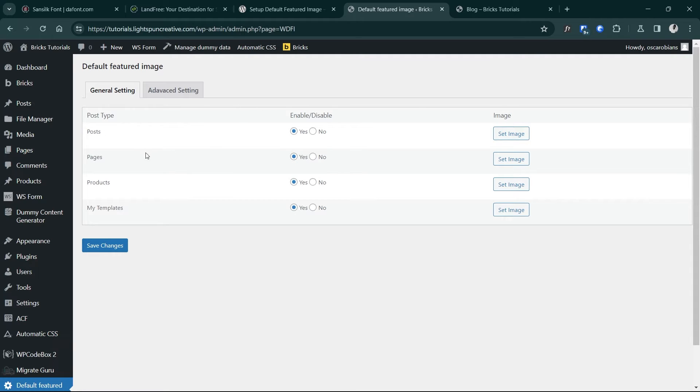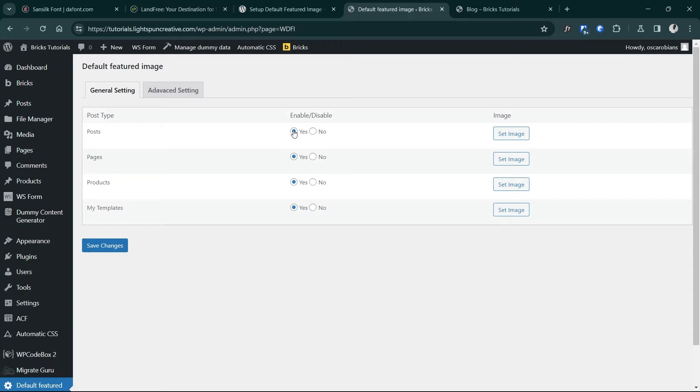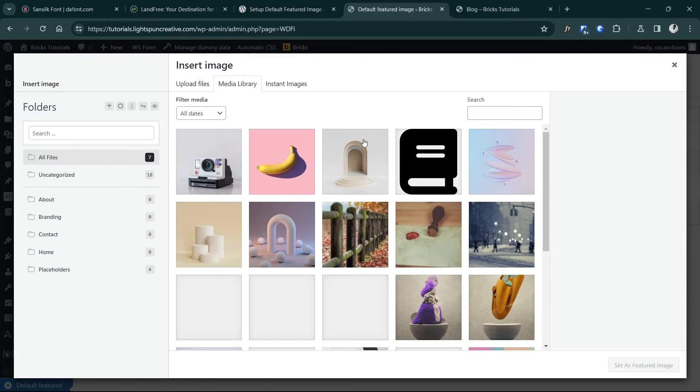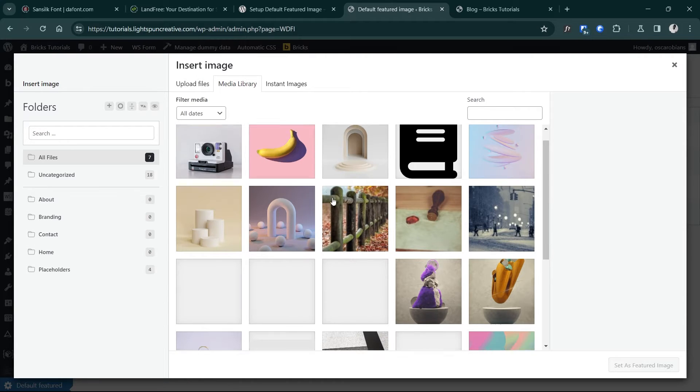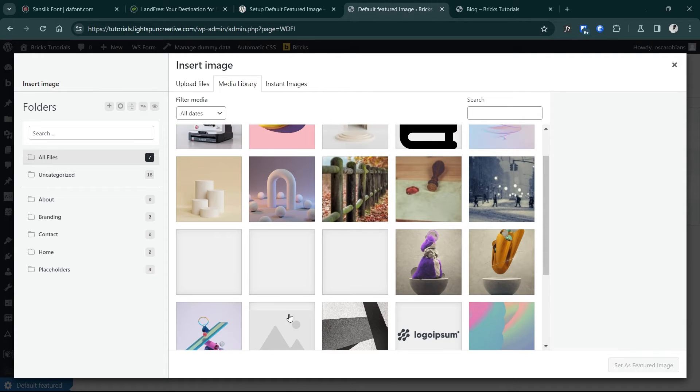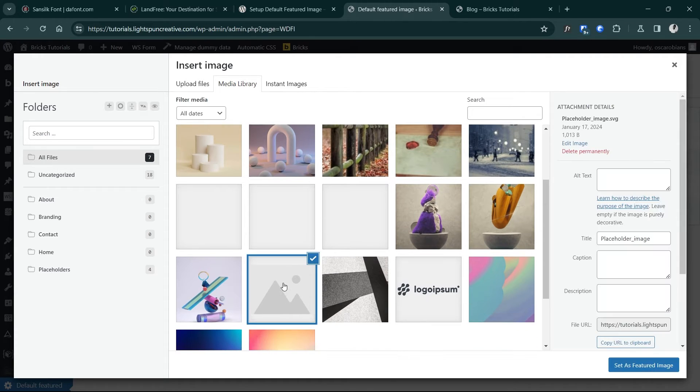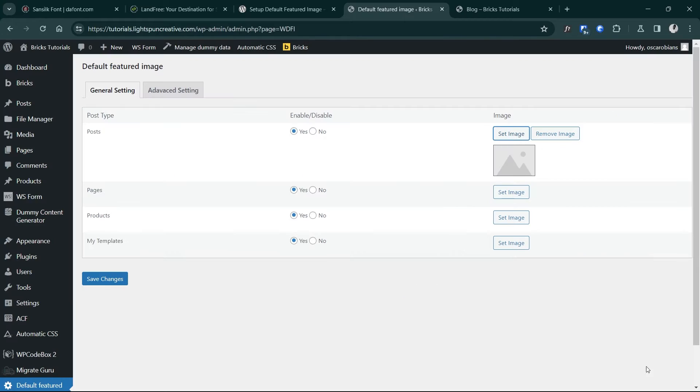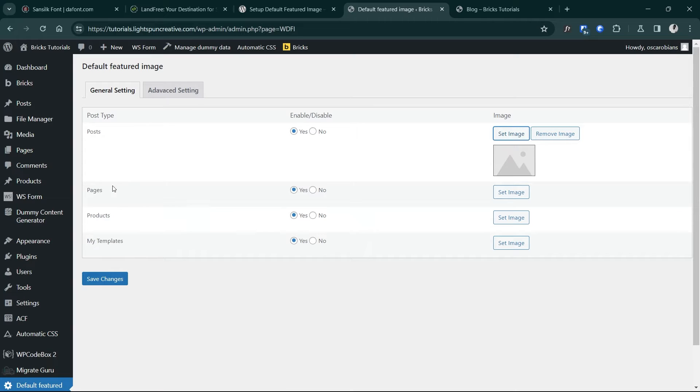So here I have posts, pages, products. What we are concerned about are the posts. So I'll go into posts, enable default images, and then set image. So from here you can pick out whichever image you want to use as your default image across the site. In this case I'm using this one and click set as featured image. The same can go for pages or products, whichever one applies to what you are working with.